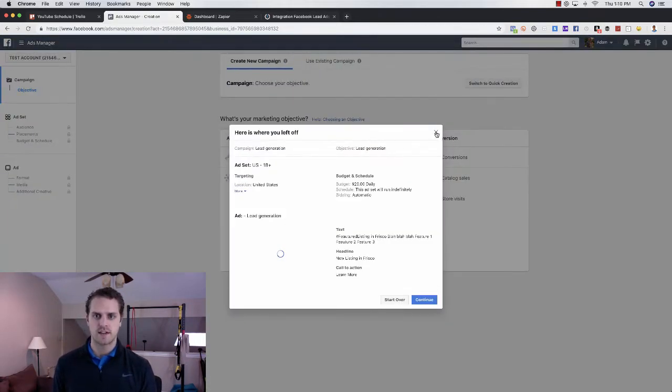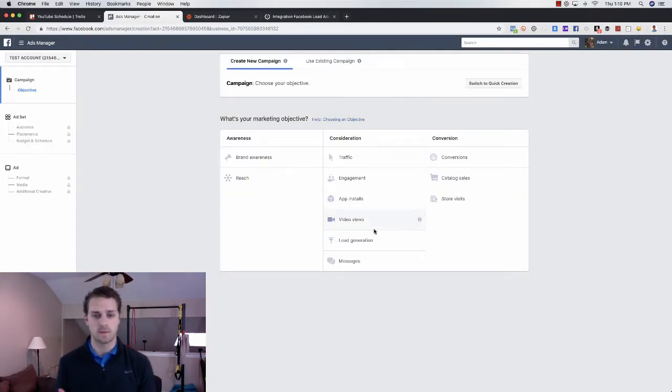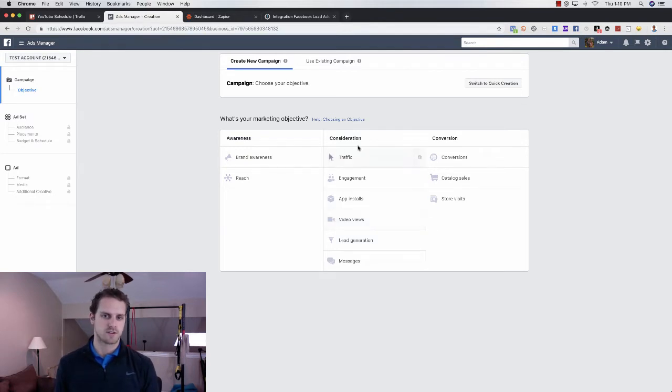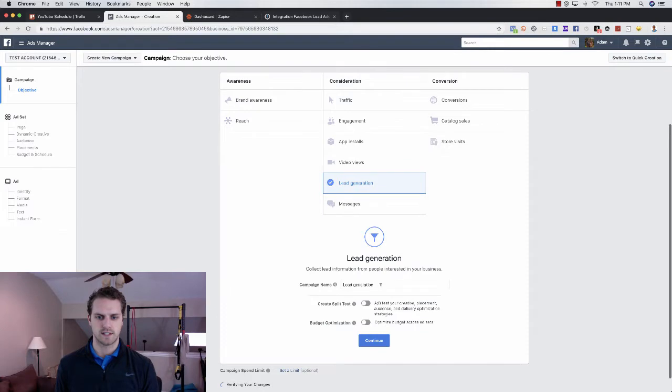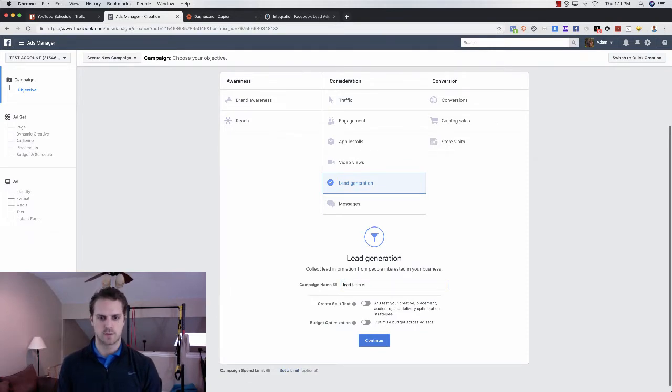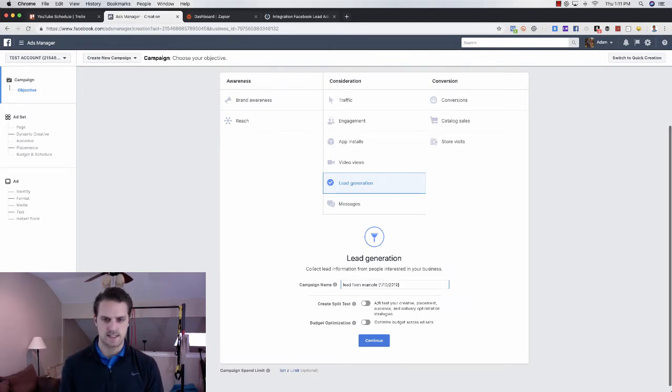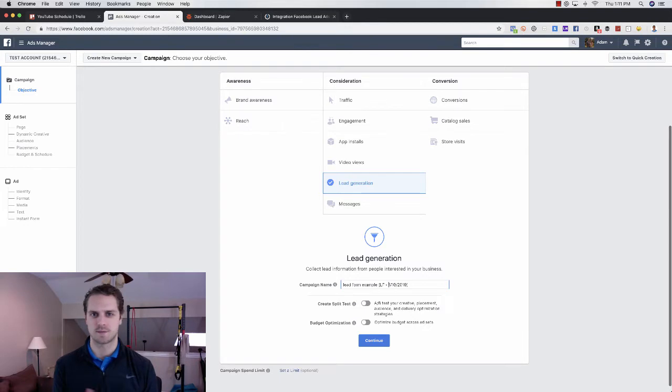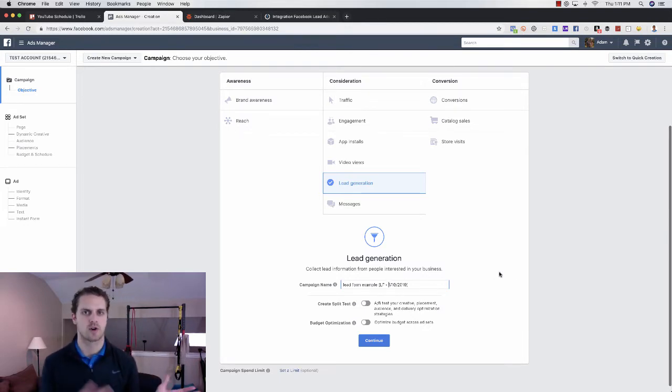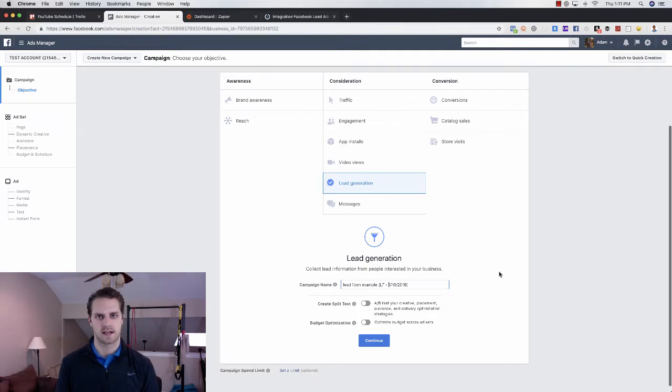And then here you can choose your campaign. So the lead form option is lead generation under consideration here. So click on lead generation. That will be your lead form ad. We're just going to name this lead form example. And I like to do the date, so it would be the 10th today, so we're going to do that, 2019. And I do, at the beginning of this, I would do lead form. So I like to call whatever it is, the objective and the date that I created it so that I know if I go back and edit it or duplicate, I can have that for reference.